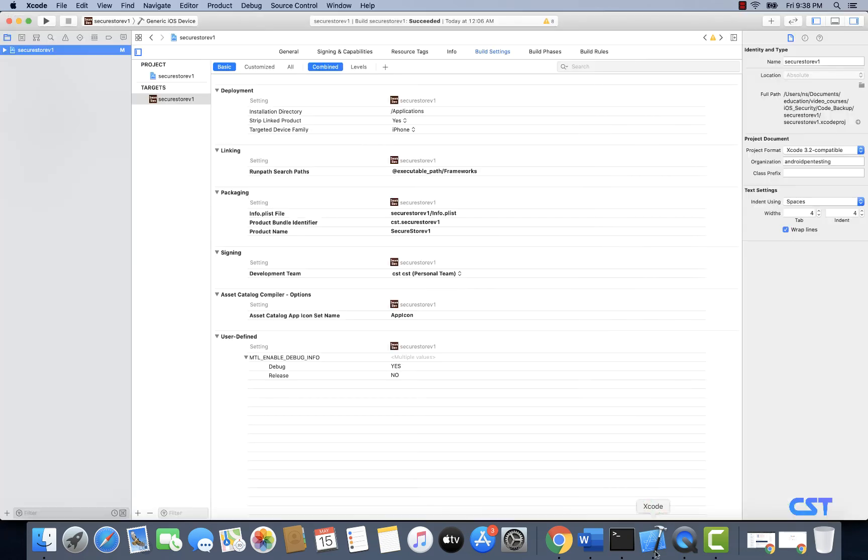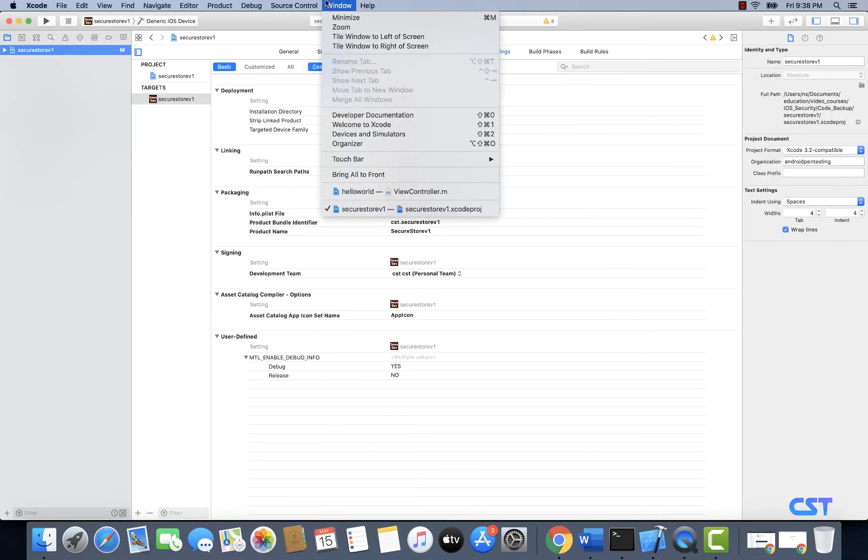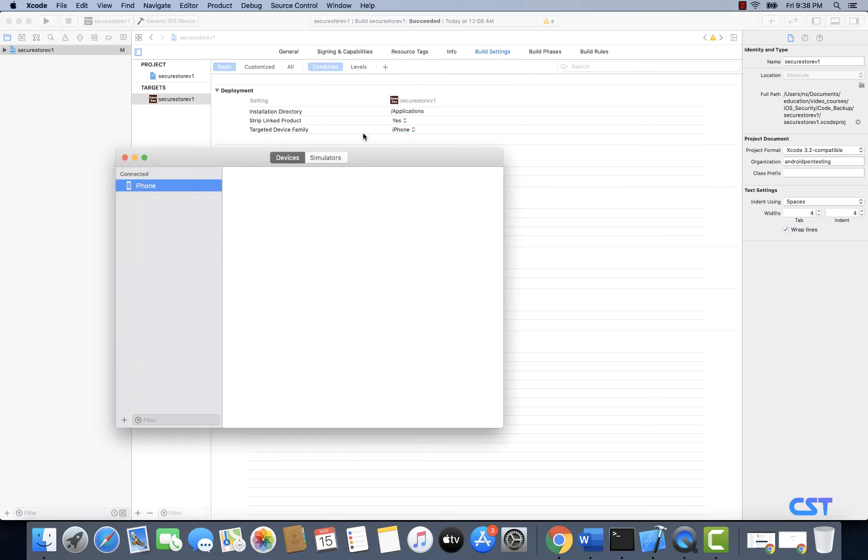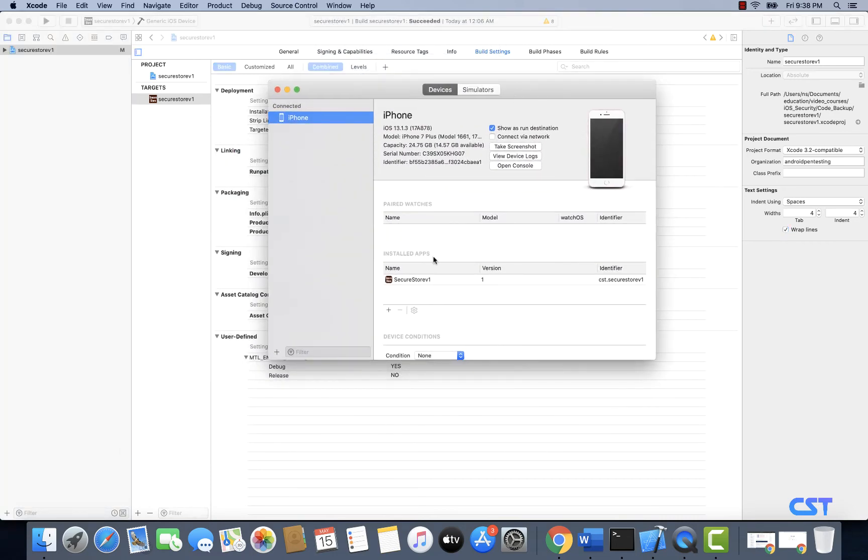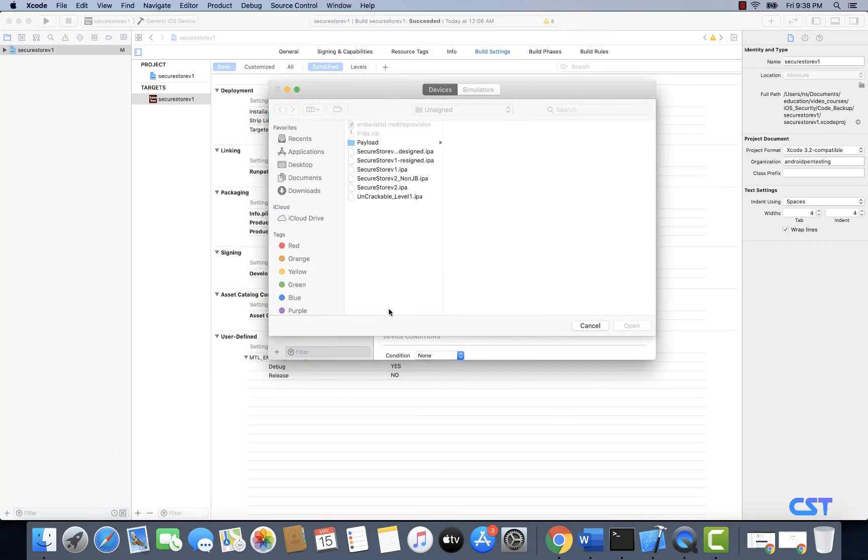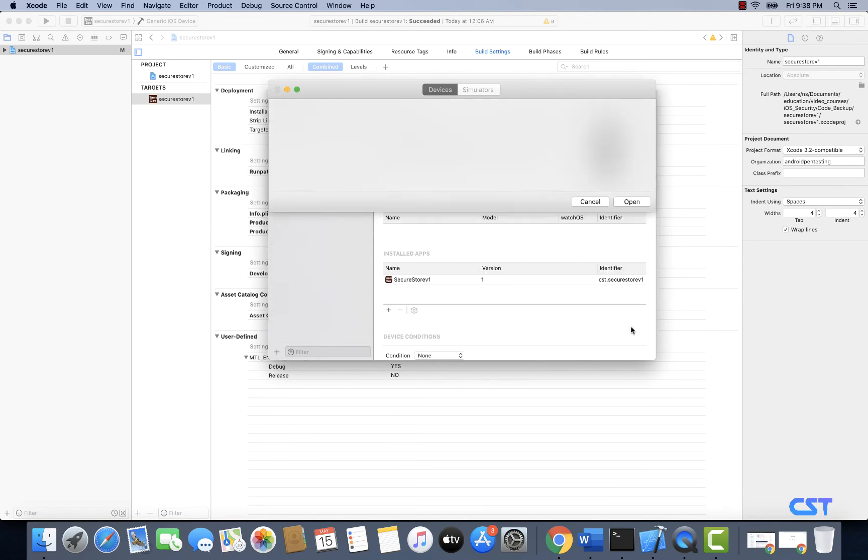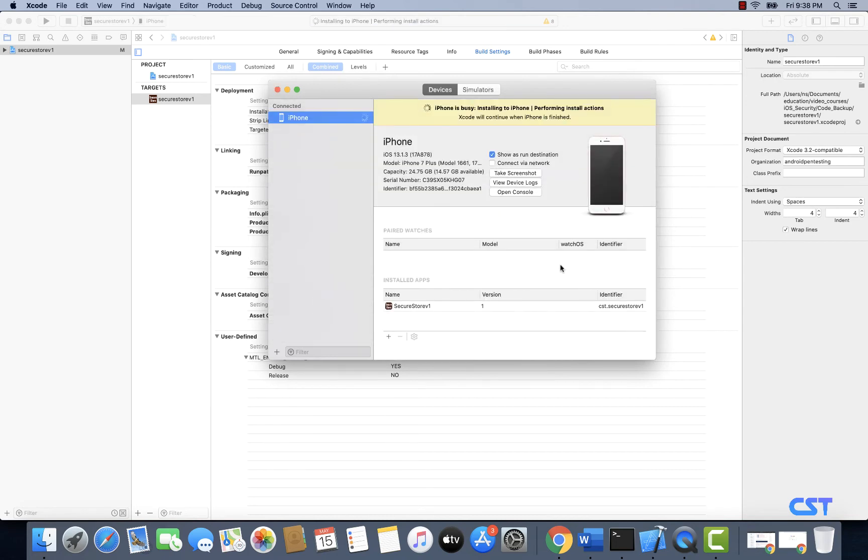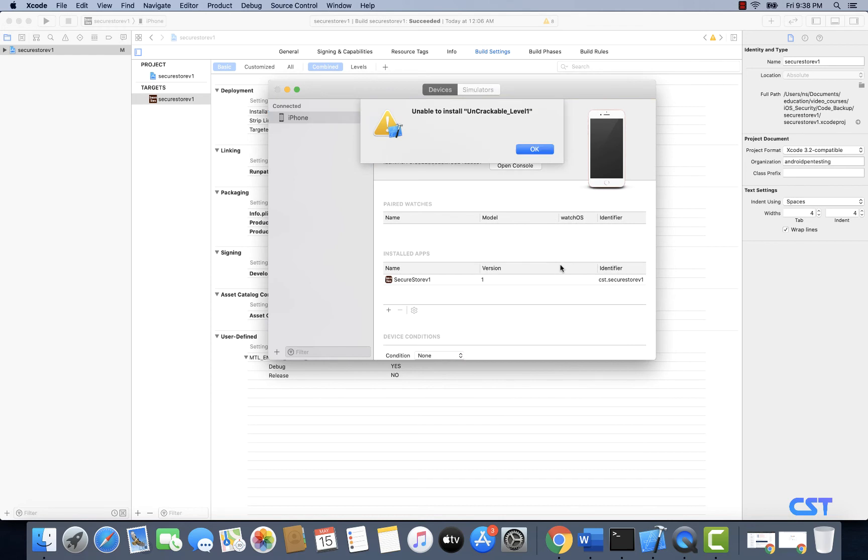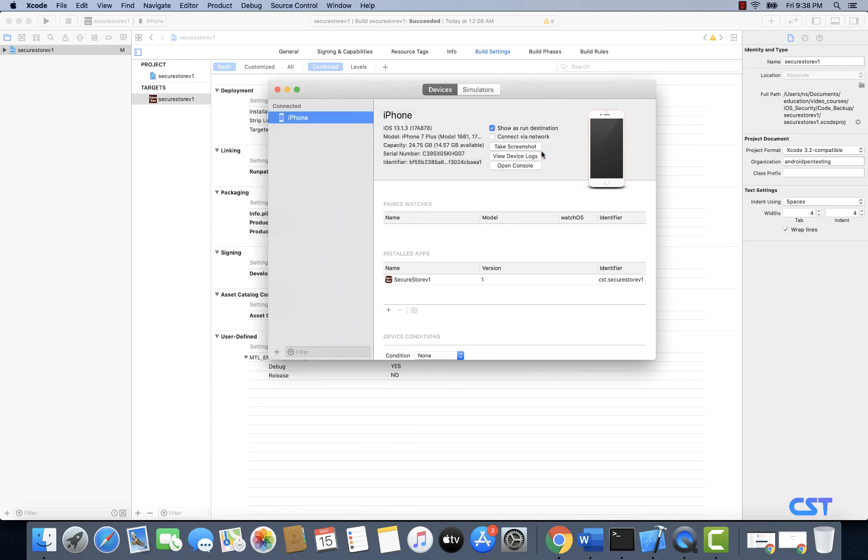Going to window, devices and simulators, and I'm going to choose uncrackable level 1 dot IPA. As you can see, it says unable to install uncrackable underscore level 1. Now let's sign this application and try to install it again.